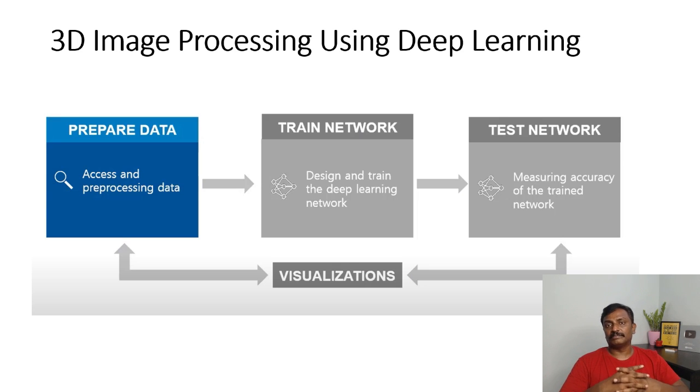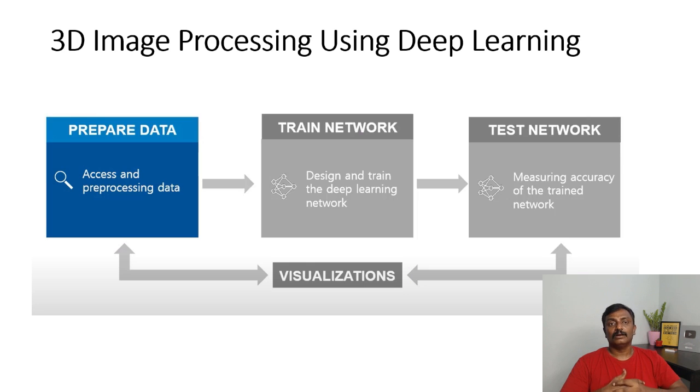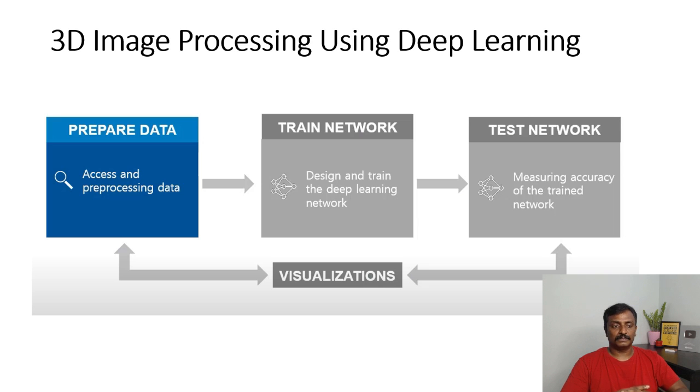Once you prepare the data sets and the ground truth, then set the training parameters, create the layers of the neural network, build the layers and train the network, and finally test the network. So these are the steps in deep learning.